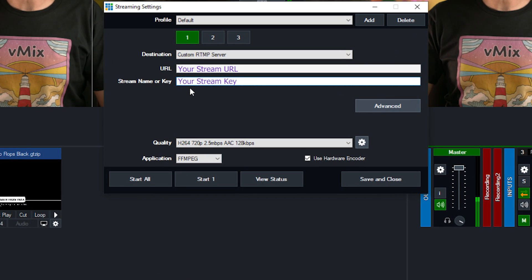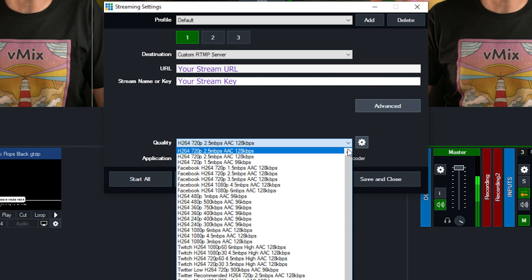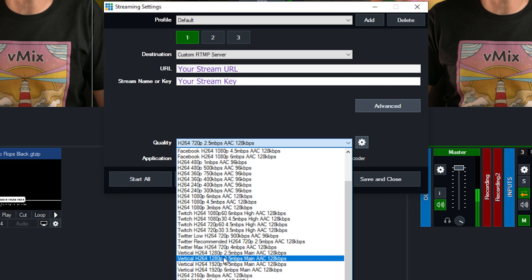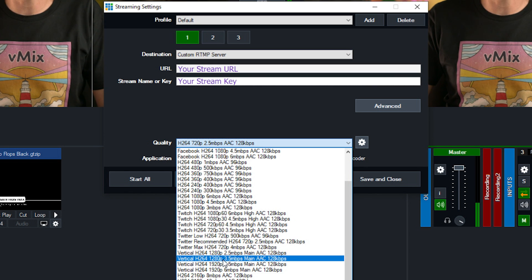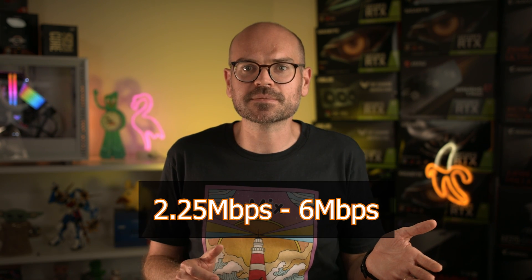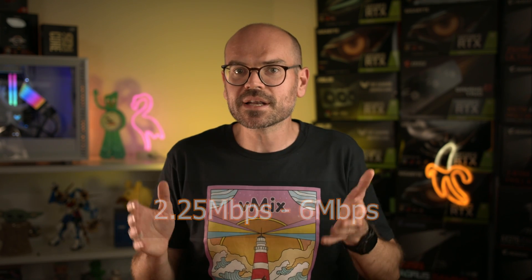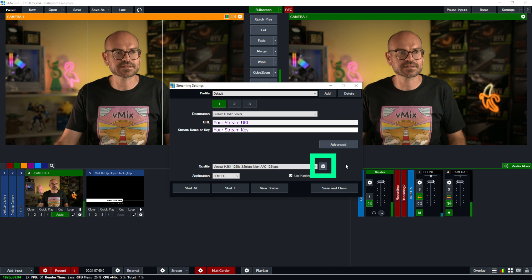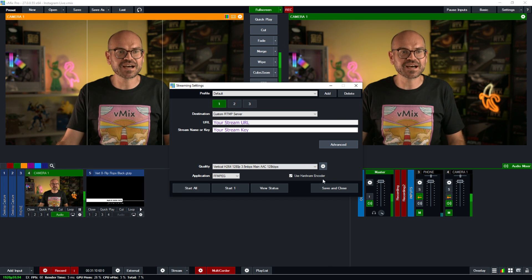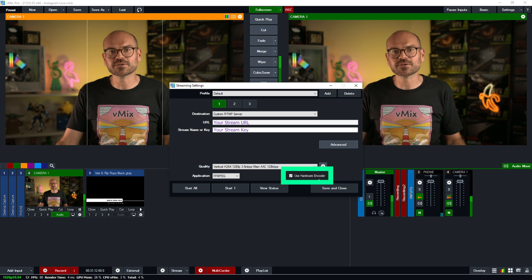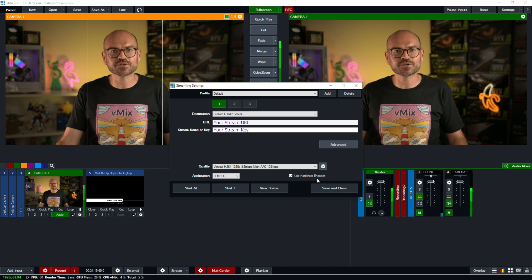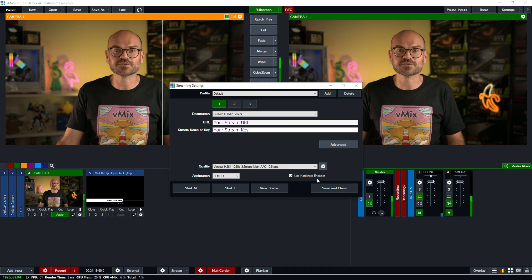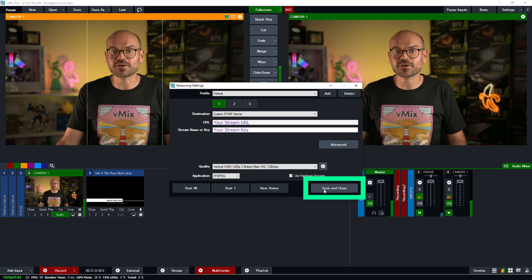Finally, we need to set the quality. So as we scroll down through the list of default qualities, we've got some vertical ones here. We want 1280p, 3.5 megabits per second. Now, Instagram does support a range of bit rates going from 2.25 megabits per second, right up to 6 megabits per second. We're going to leave it as is, but if I wanted to change that, I could click this settings icon here to do that. Finally, I'll make sure that I have use hardware encoder ticked because that's very important for live streaming. And if you're not sure why, I'll leave a link in the description for a video that goes through that in detail. So we are ready to save and close.